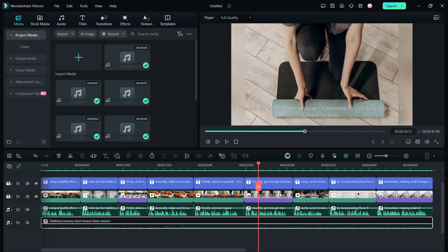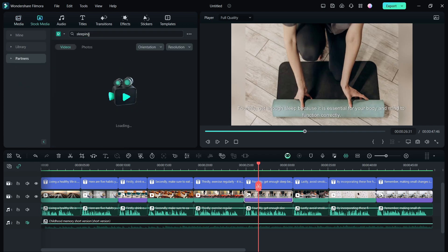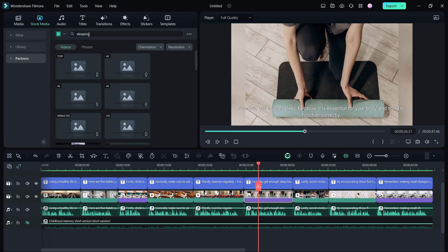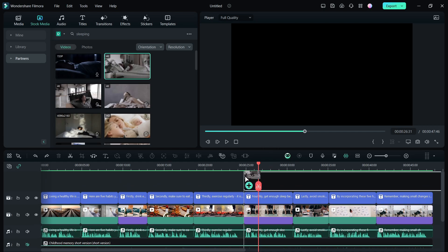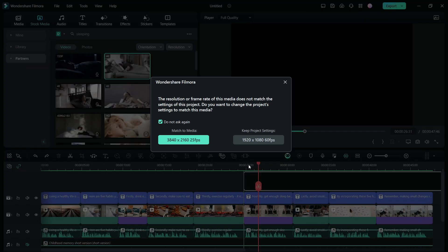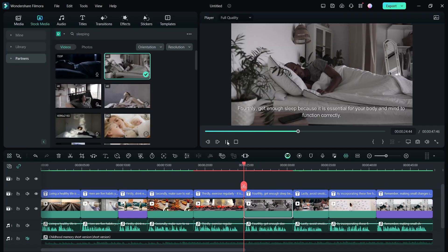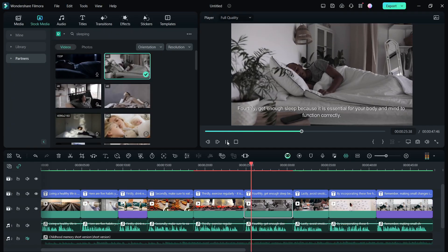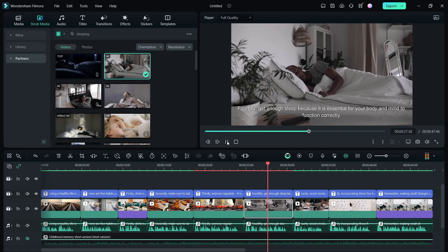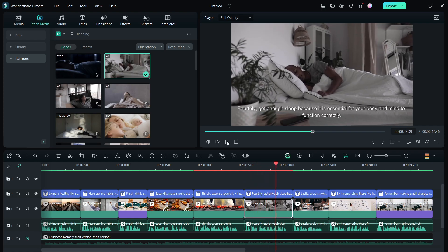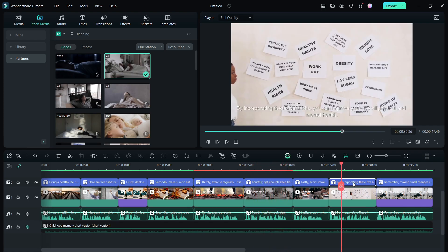There are some slight mistakes, of course. So you can replace the footage from the stock media. Let's search for sleeping videos, then replace them. Fourthly, get enough sleep because it is essential for your body and mind to function correctly.